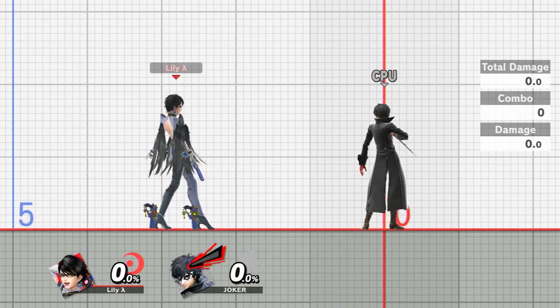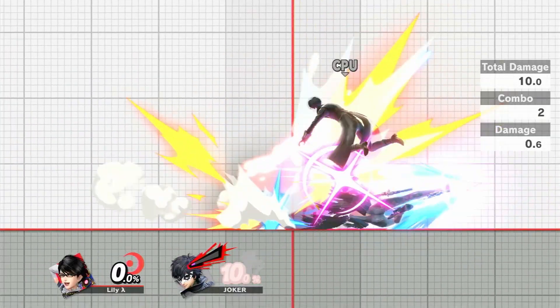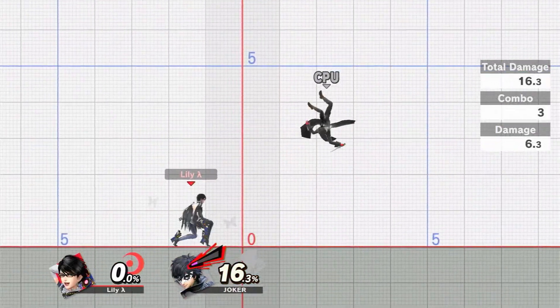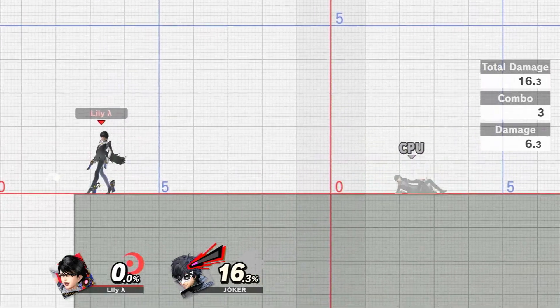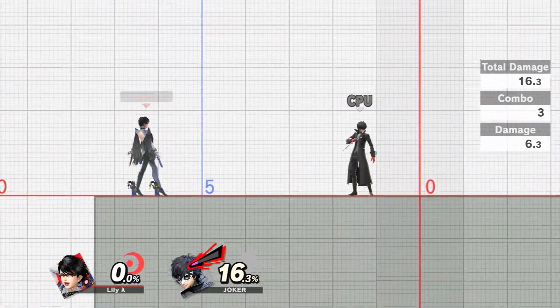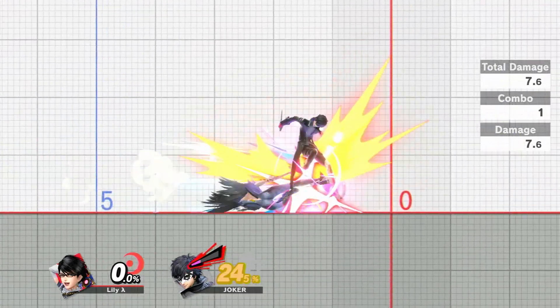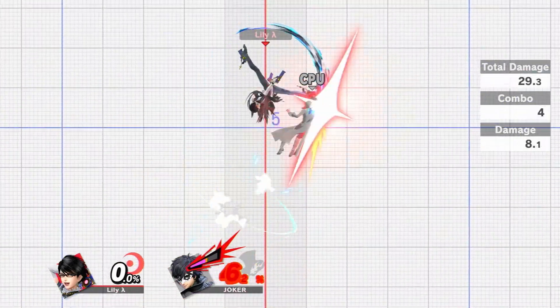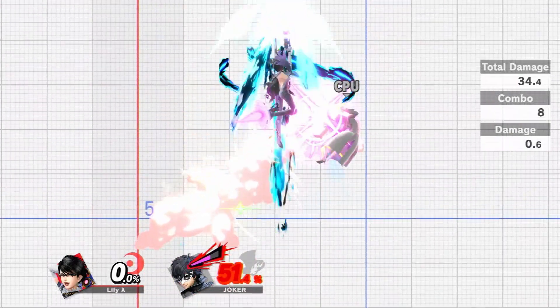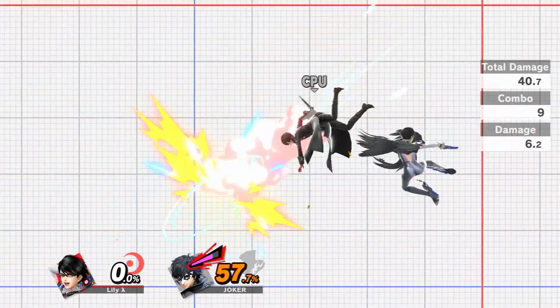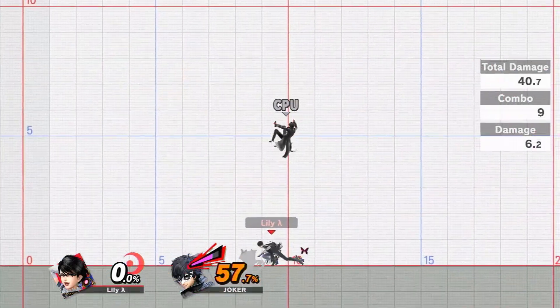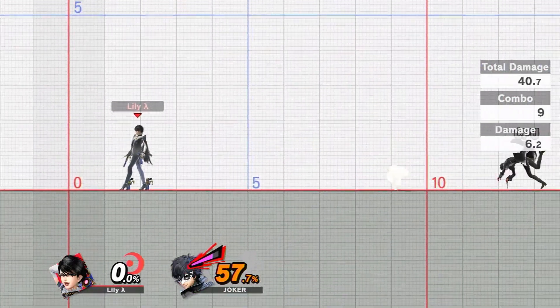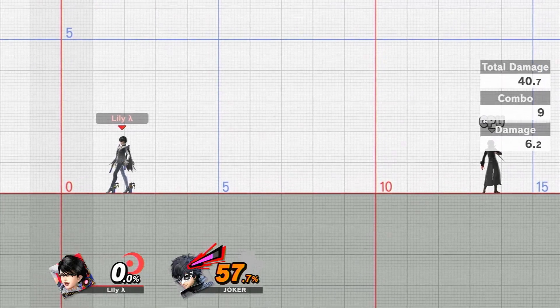But now if we test it in Smash, we can see that the opponent has in fact been slowed down, but only if they're close enough to Bayonetta. Second we leave, Jerker moves at normal speed again.